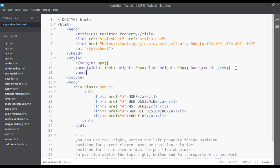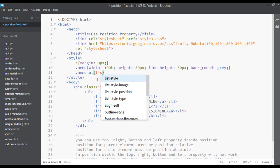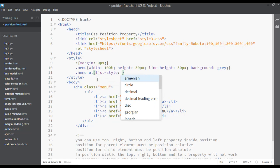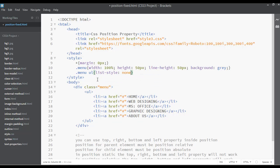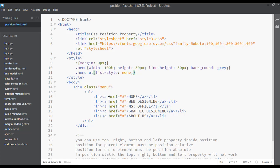Now you need to just remove these bullets by selecting the menu, dot menu, then we have ul. You can see here we have menu, we have ul. You can just say list style to none. Save and refresh. Now you can see the bullets are removed.